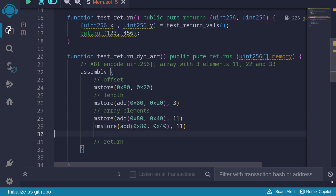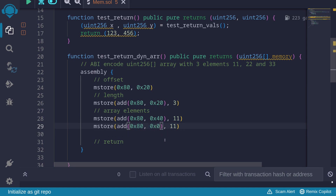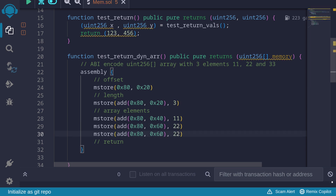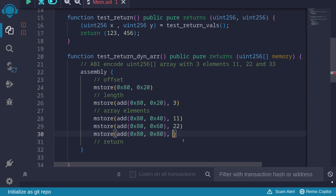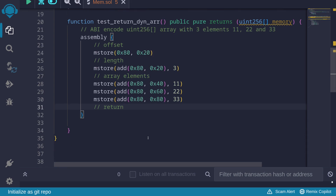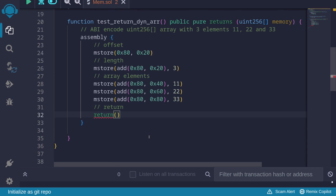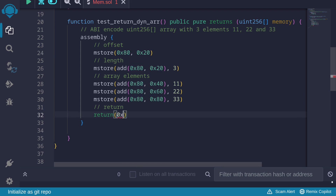Let's store the next element: mstore at add(0x80, 0x60), storing the value 22. Then the last element — skipping another 32 bytes, so add(0x80, 0x80) — and we store the value 33. Finally, we call the return function, with the start of memory at 0x80.